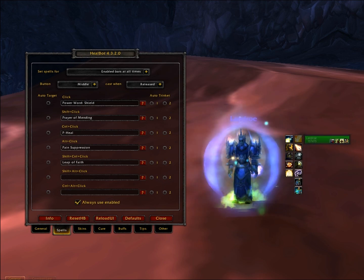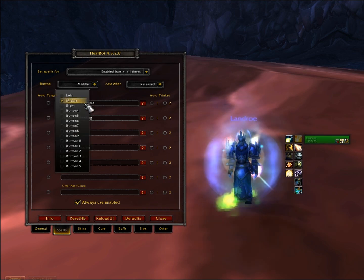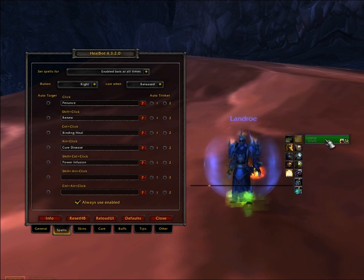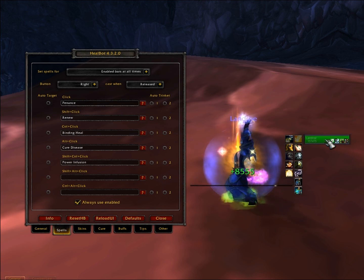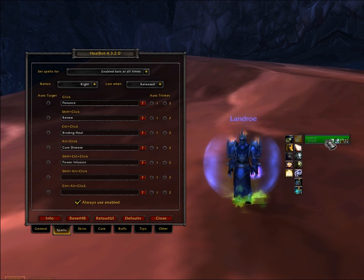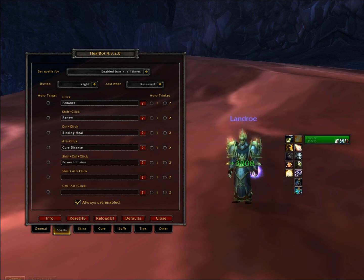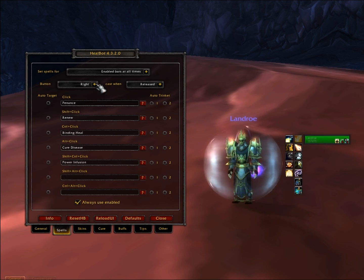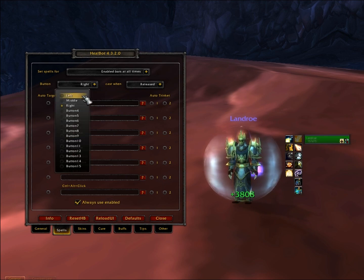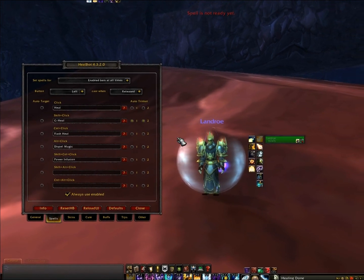And lastly you'll have what your right click will do — that will be another set of spells. In my case it's penance, renew, binding heal, cure disease, and I've got power infusion there as well. I've got into a habit of shift-control-left clicking for power infusion on myself, and shift-control-right clicking for power infusion on a friend. That's the benefit of having power infusion in your healbot — you can click anybody within your raid to give them power infusion.